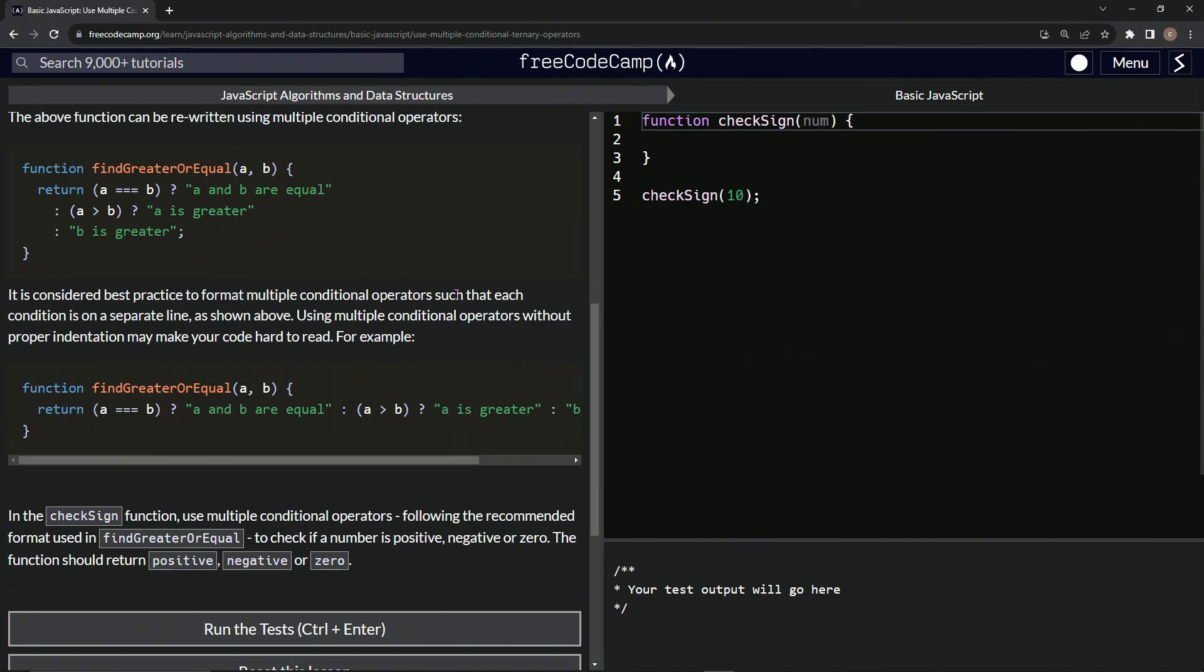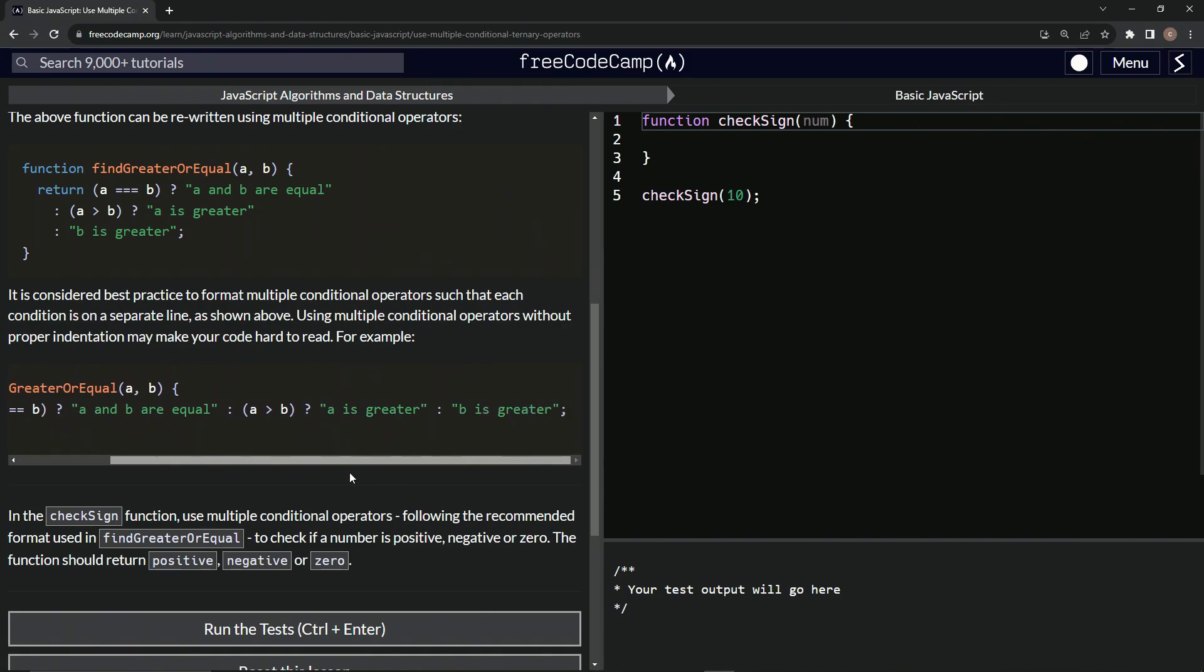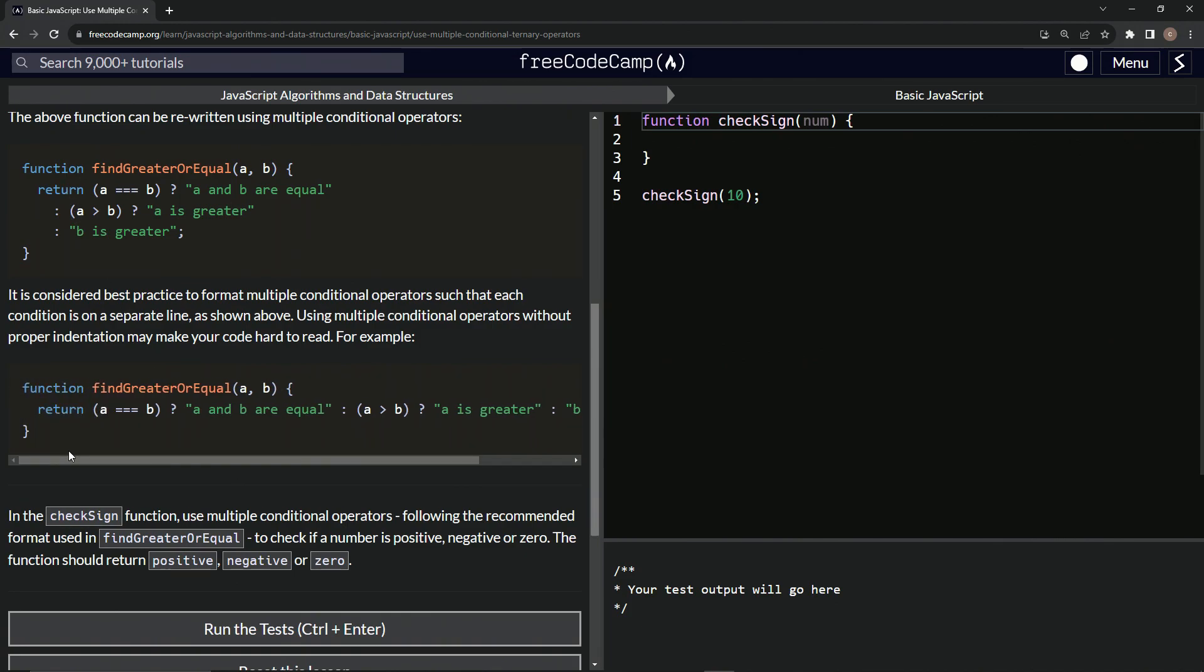So this is considered a best practice to format multiple conditional operators such that each condition is on a separate line as shown above. Using multiple conditional operators without proper indentation may make the code harder to read. This isn't even the worst, honestly, I would consider not doing it for just this short of a thing. But sometimes they get to be way, way long. And so you want to at least know how to do this, in my opinion.